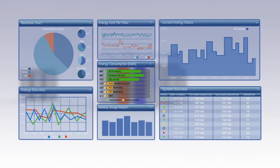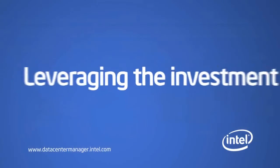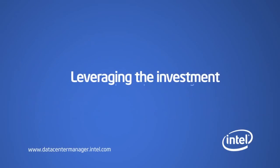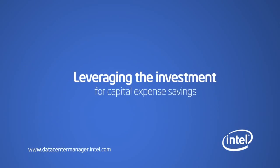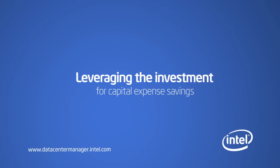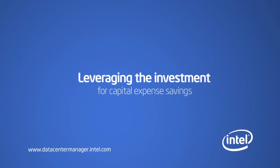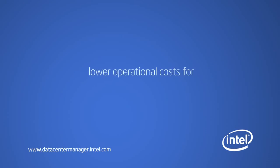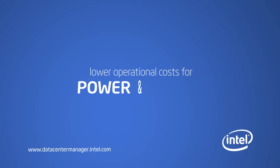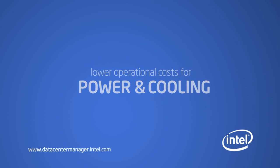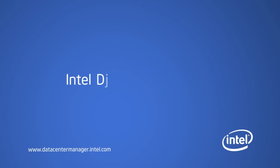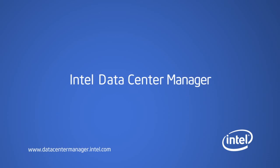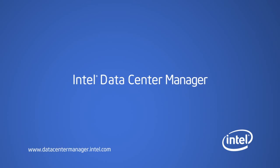It's yet one more way Intel DCM delivers value. Leveraging the investment you have already made in systems for capital expense savings in concert with lower operational costs for power and cooling makes Intel Data Center Manager the best value proposition in the data center today.